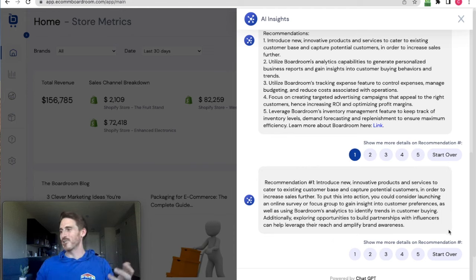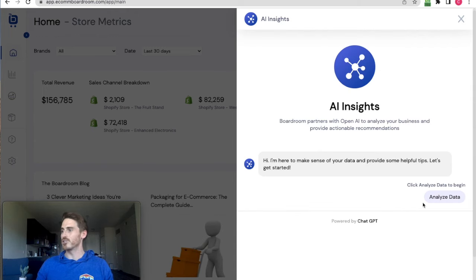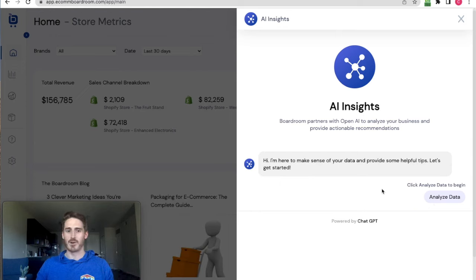And so I can continue to look at other recommendations in more detail or click start over and choose a different time period at any time that I want.